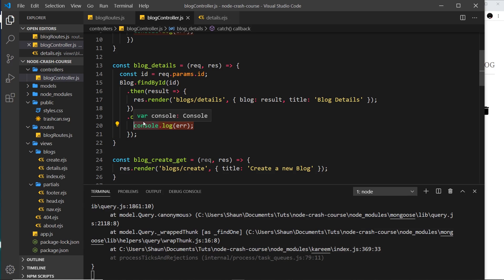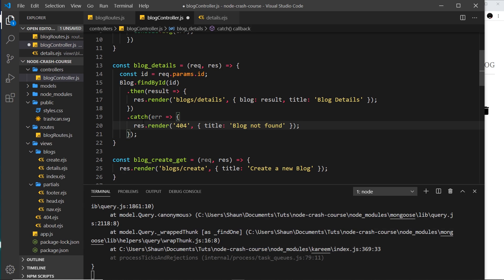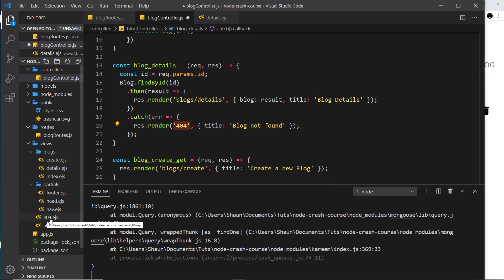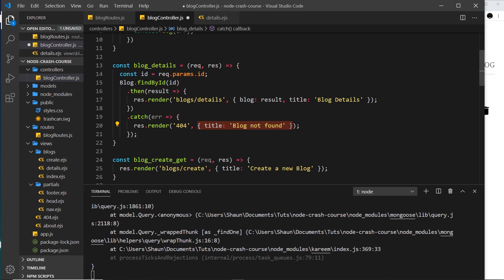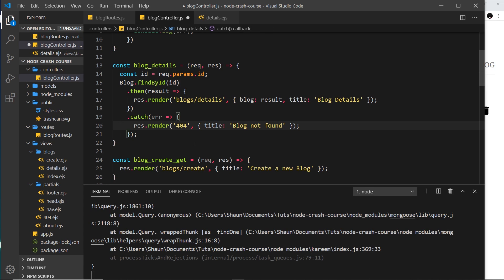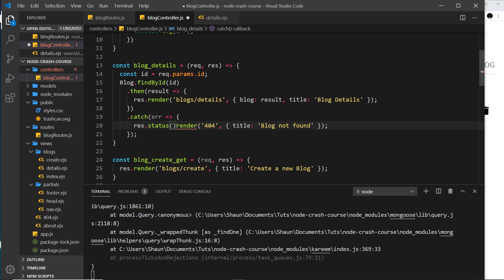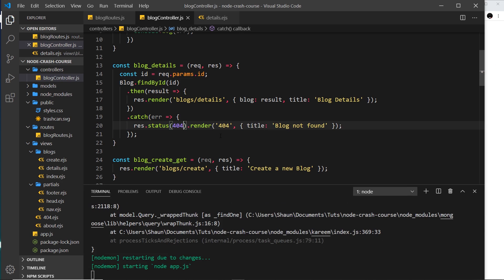So let me paste this in: response.render. We're rendering the 404 right here, this view, and we're passing the title property. Remember, because we output the title in the head and that is 'blog not found'. We can also set the status right here to be 404 if you wish, like so.